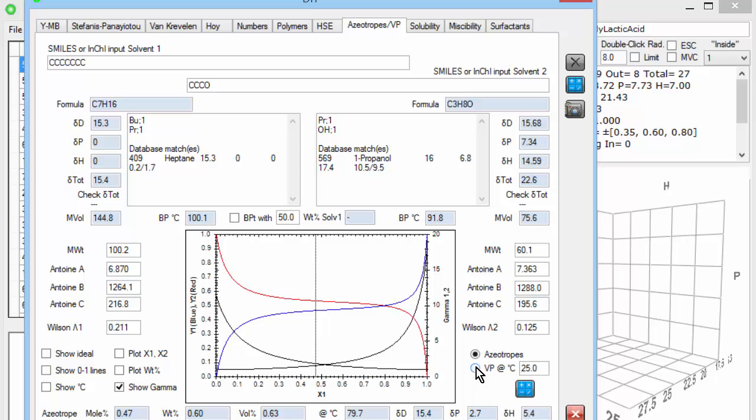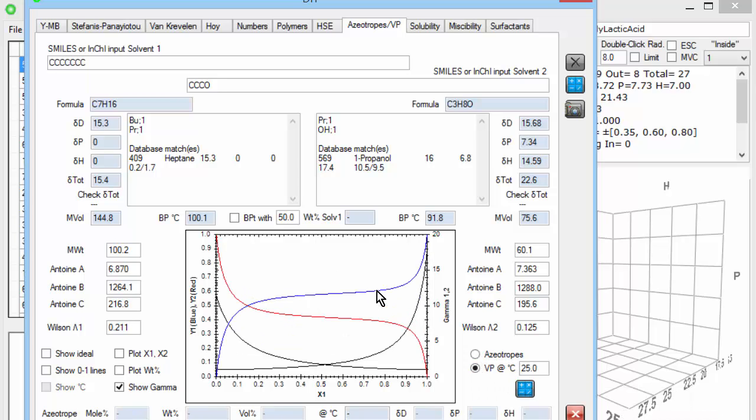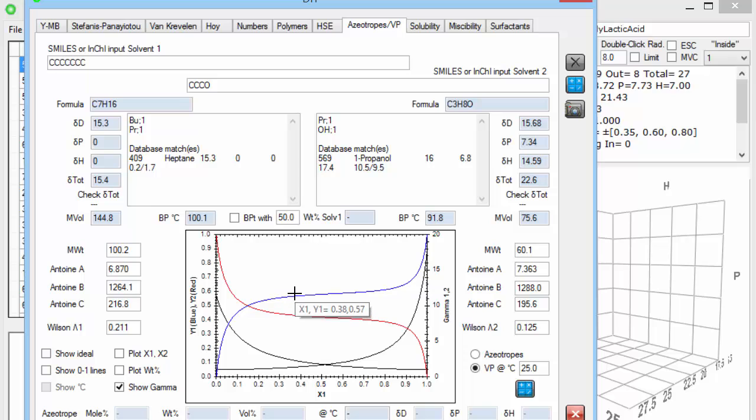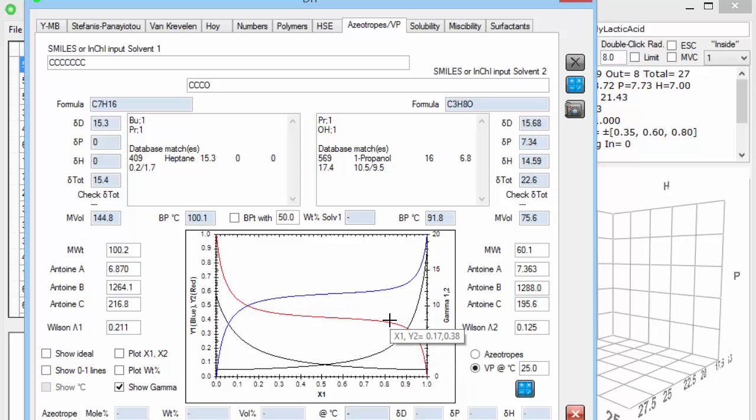You can also see what the vapor pressures are at, for example, 25 degrees. I click the calculate, and the vapor pressure of the heptane goes up in the presence of the ethanol, because it's repelled, and similarly for the ethanol in the other direction. So you can do a lot of calculations of solubility and vapor pressure and azeotropes using HSPIP.